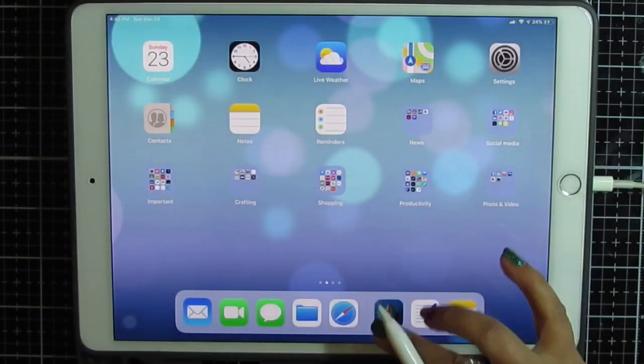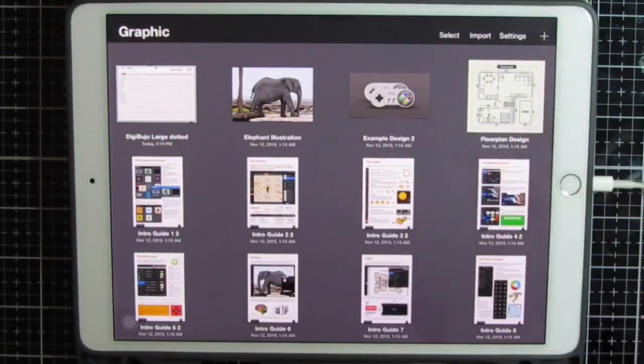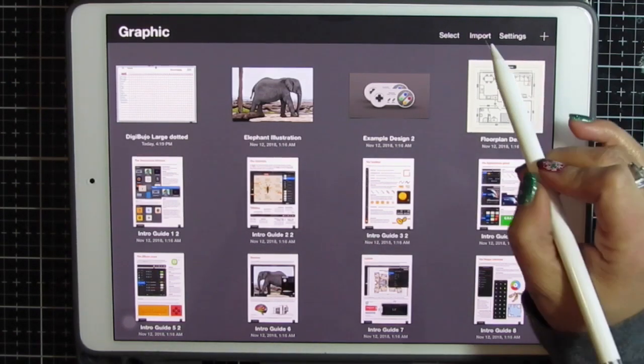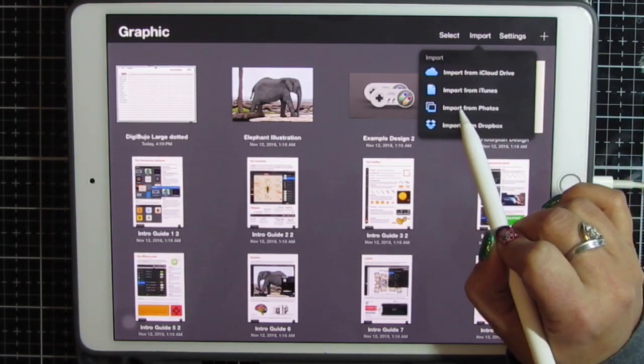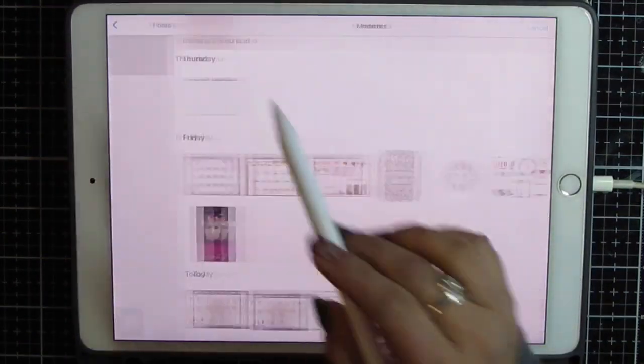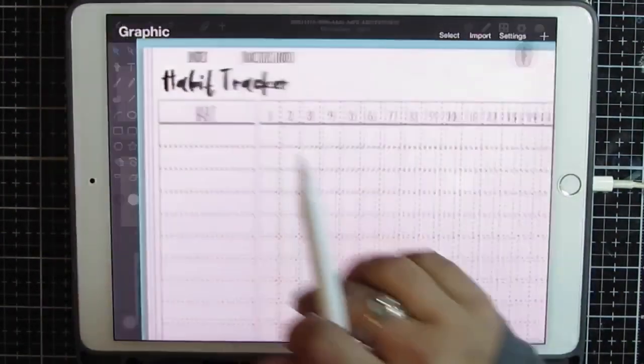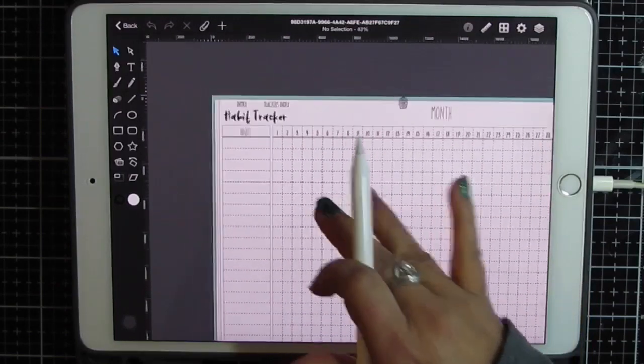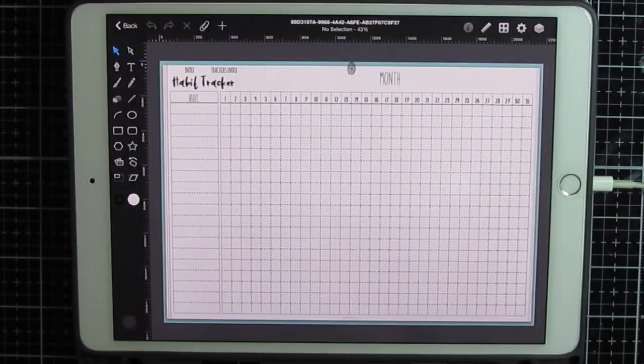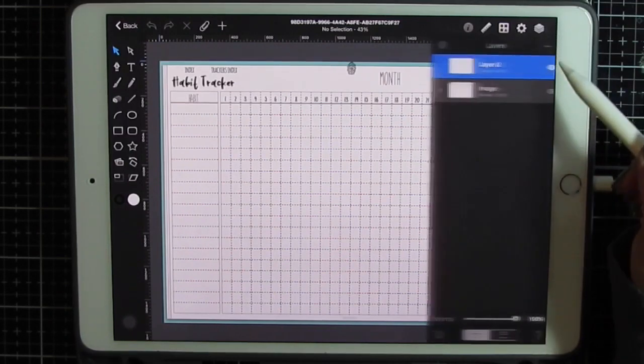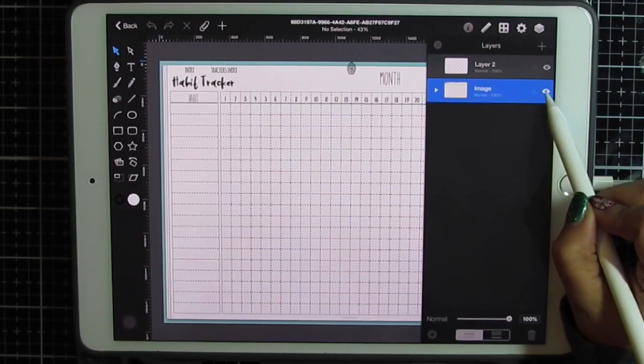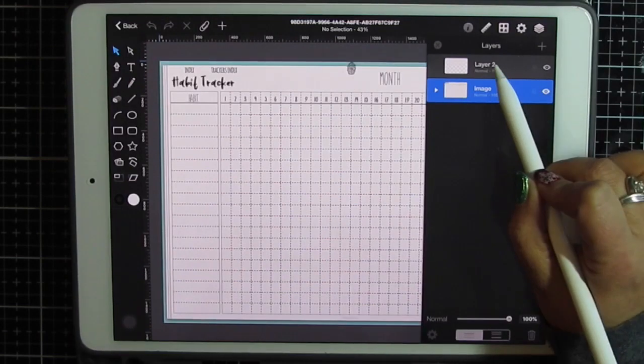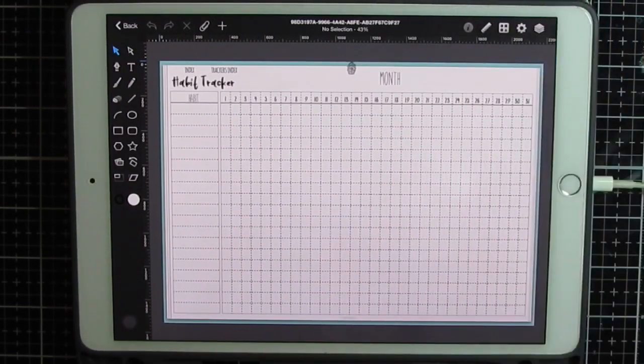I'm going to go into Graphic. You can add and import your image that way or you can simply import from your photos. Grab that last image and it puts your image the way that I saved it right into its own layer.